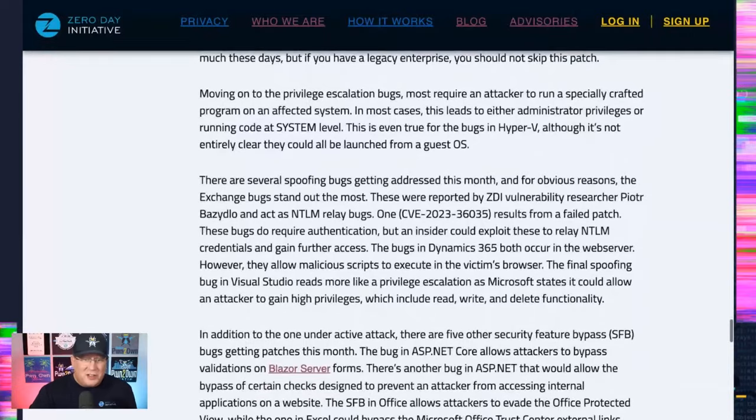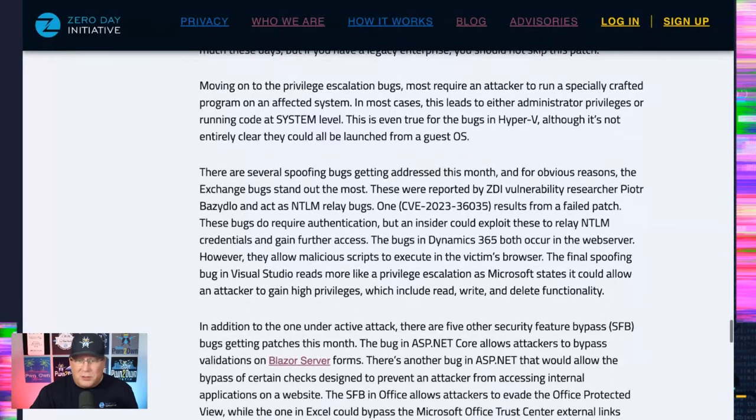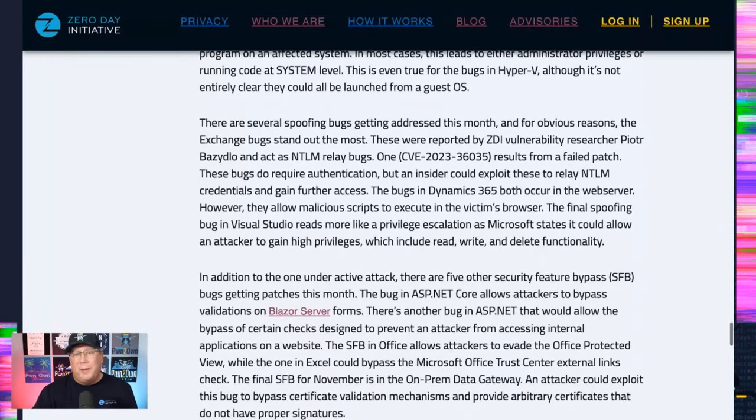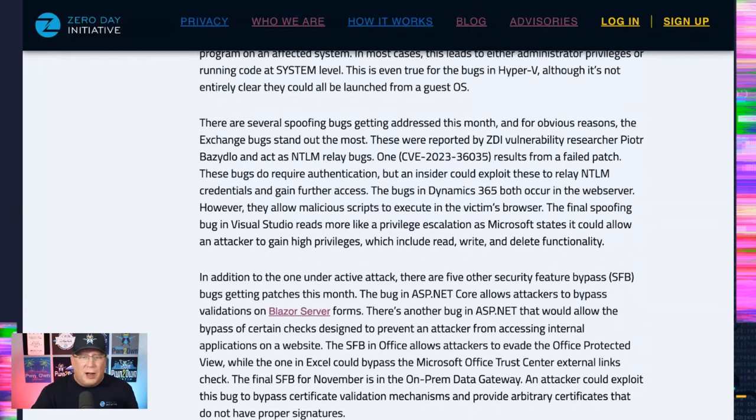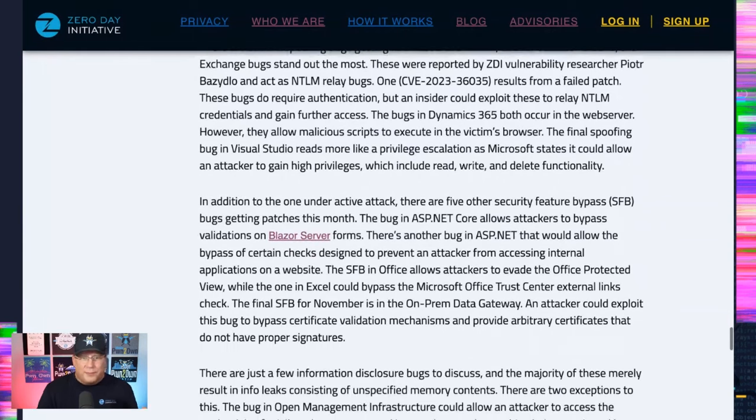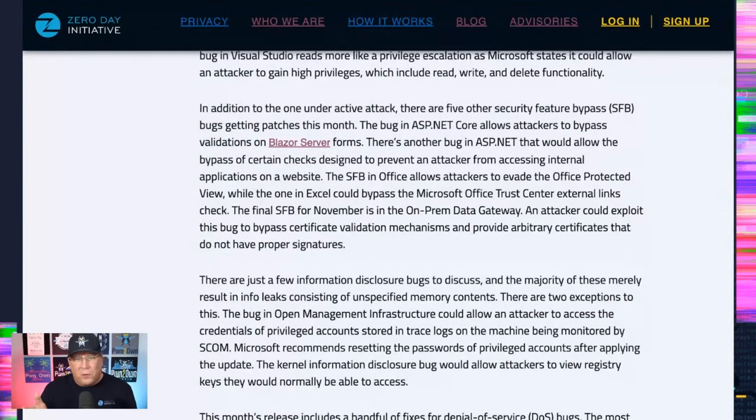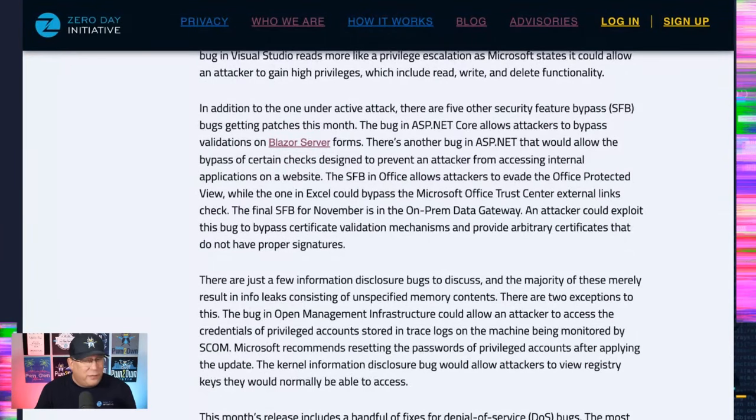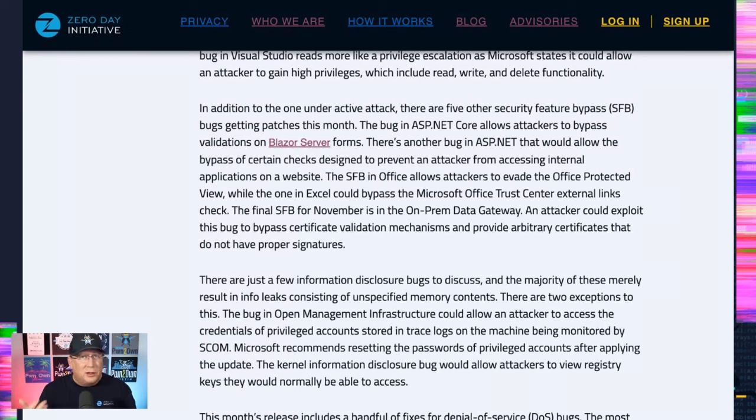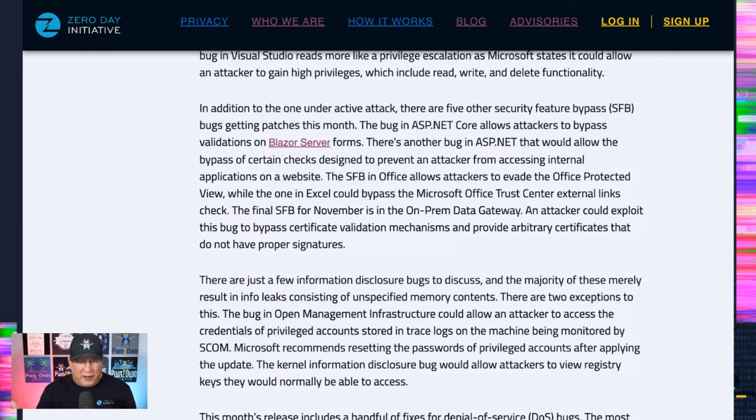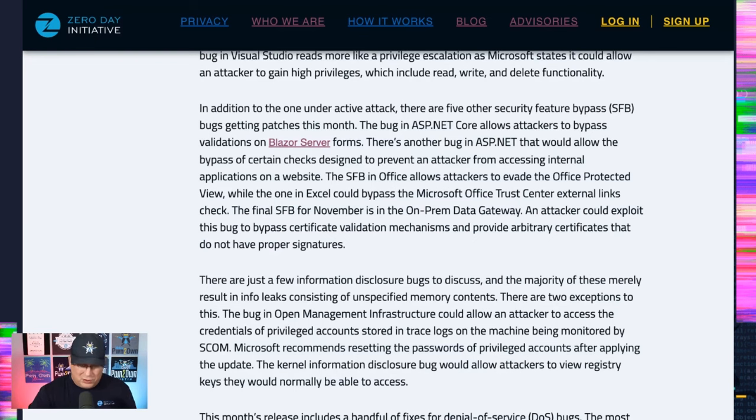Preview bugs, nothing exciting. A lot of spoofing bugs. Nothing super exciting beyond those NTLM relays in Exchange. There's security feature bypasses. There's one that's for bypassing validations of Blazor server forms. I was new to this, so I included a link in case you are new to it as well. And again, the Office ones that are allowing attackers to bypass protected view or to evade some of those prompts.